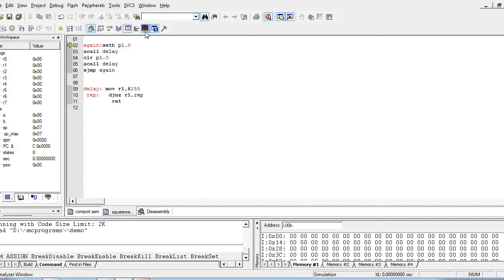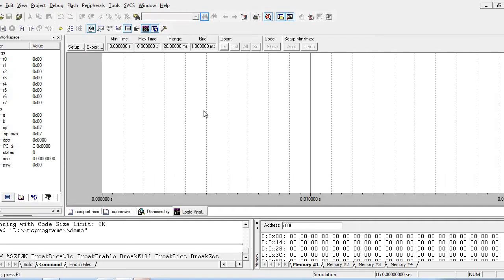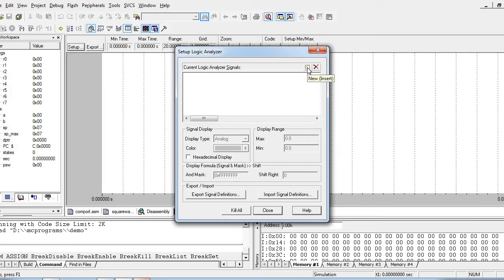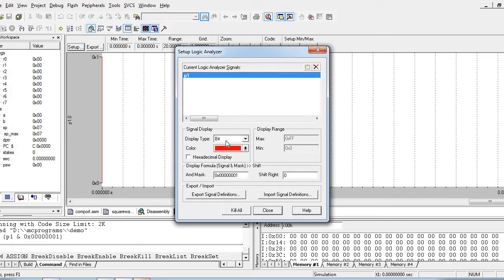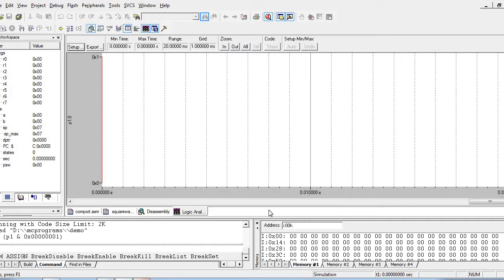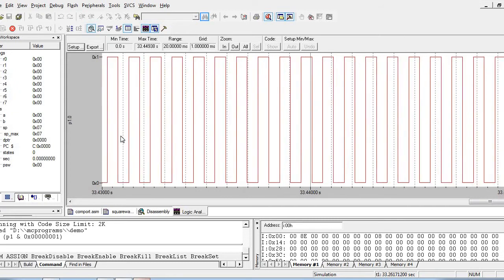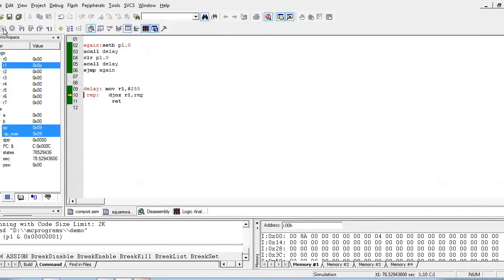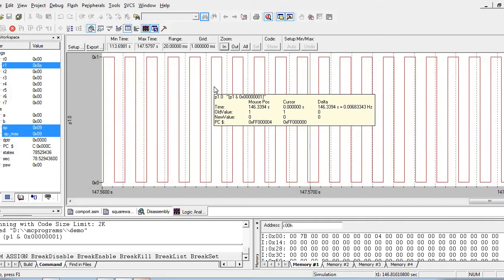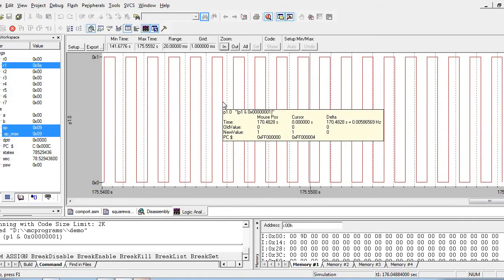To see the waveform we can make use of the logic analyzer window. First we need to set up which port we are using and add it to the logic analyzer. Here we are using P1.0, with display type set to bit. Now we run the program and we can see that both the on period and off period are the same, giving us the 50% duty cycle waveform.